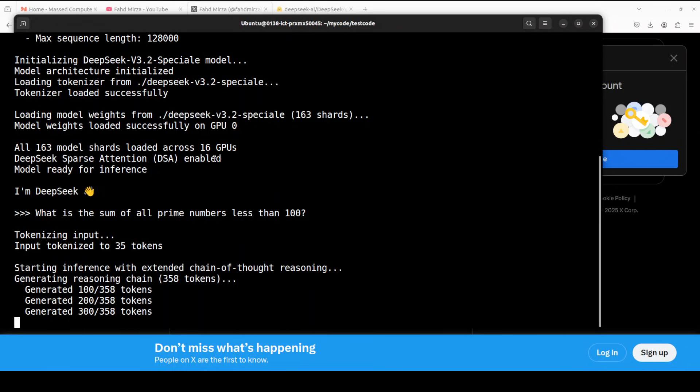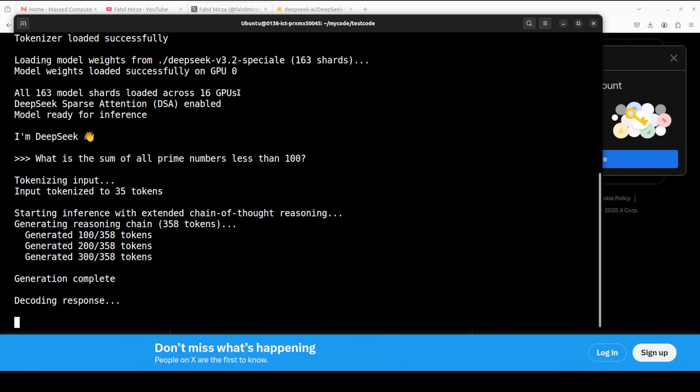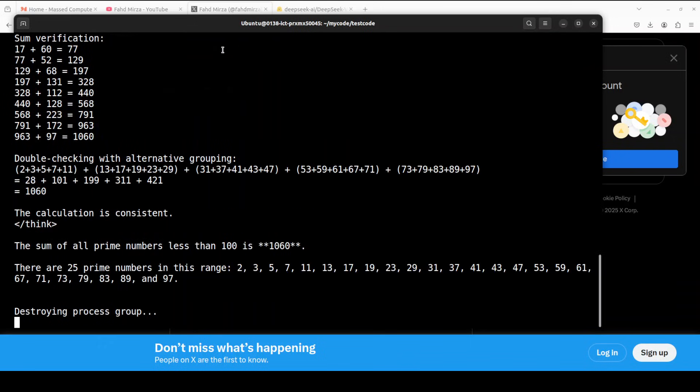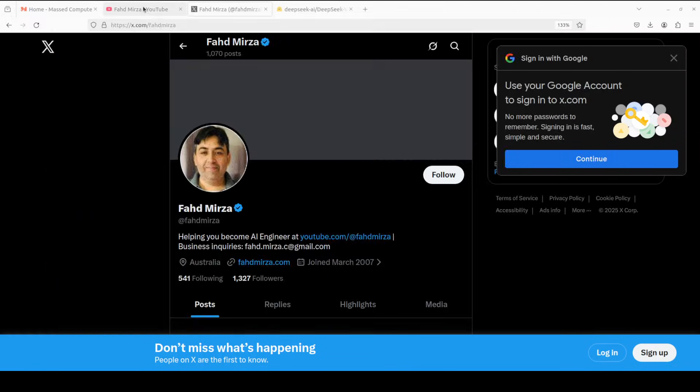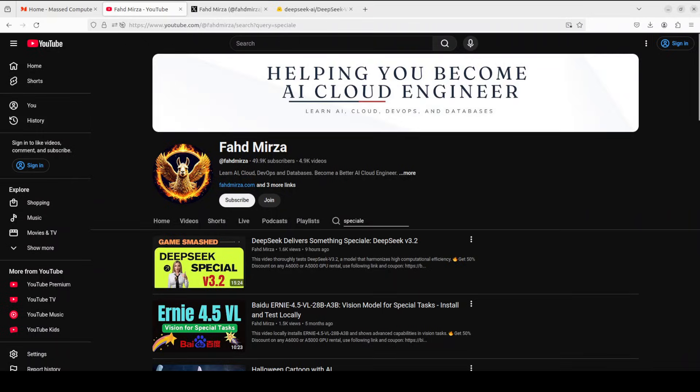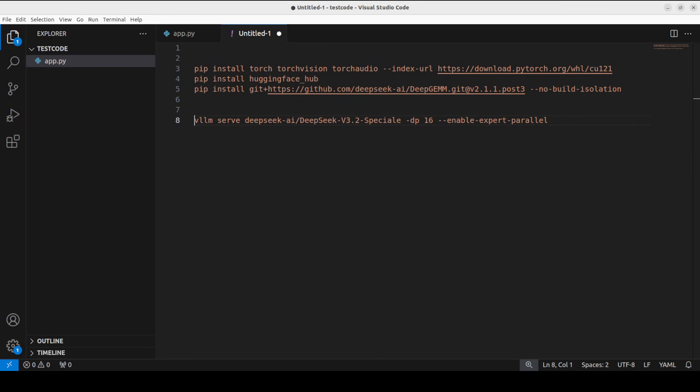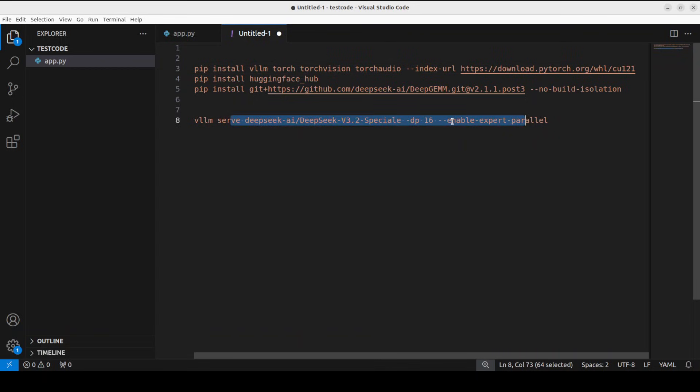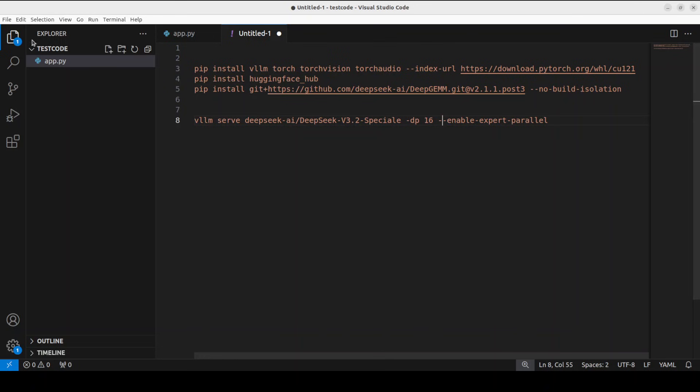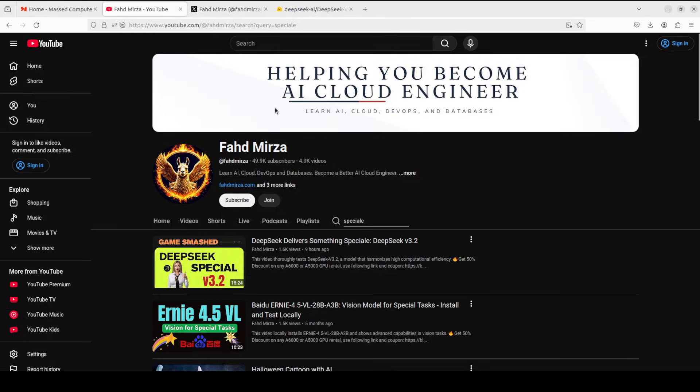Let me quickly show you the vLLM serving. So this is the command which you need to use if you are looking to serve it with vLLM. Just install the nightly—vLLM nightly or just do vLLM here—and it should install it. Then make sure that you install this DeepSpeed library. And that's about it. This is how you serve it. You can increase the number of GPUs here. You can also use tensor processing if you like.